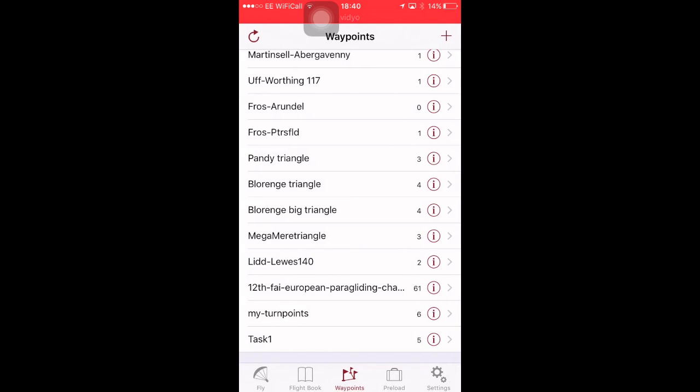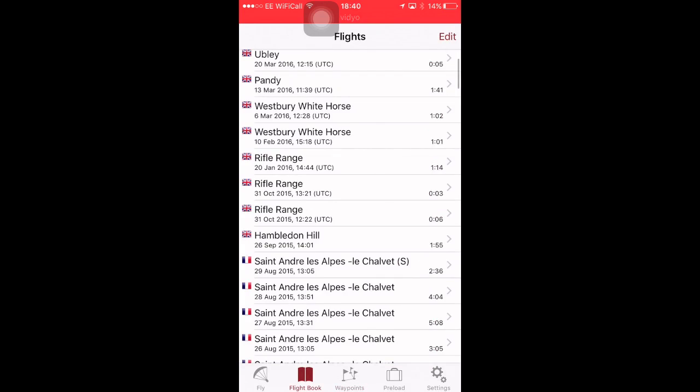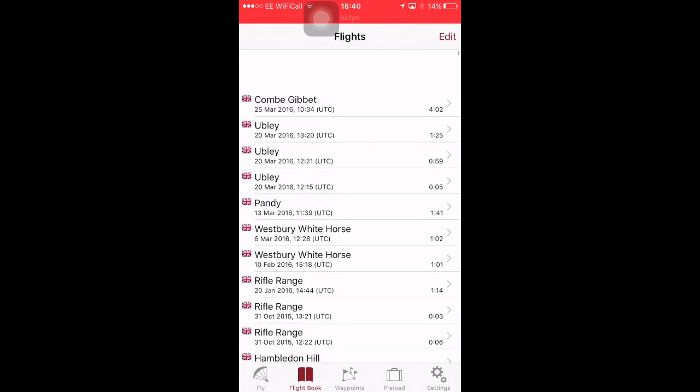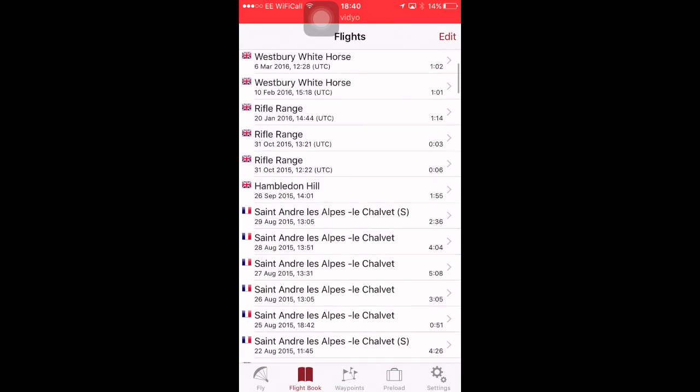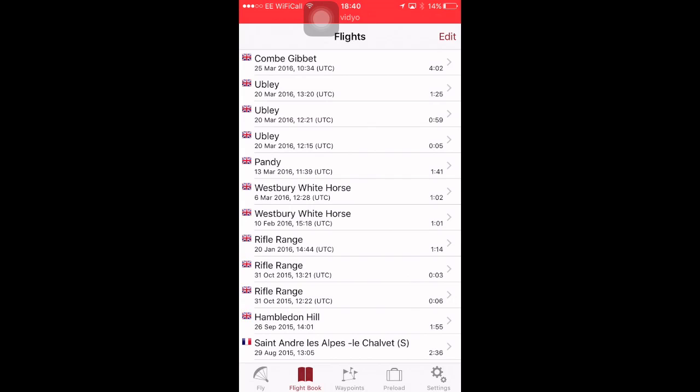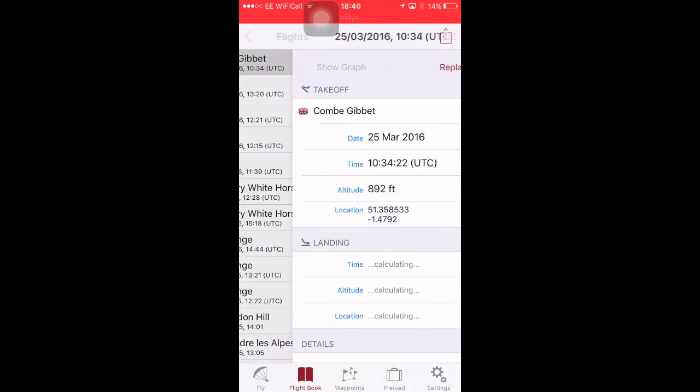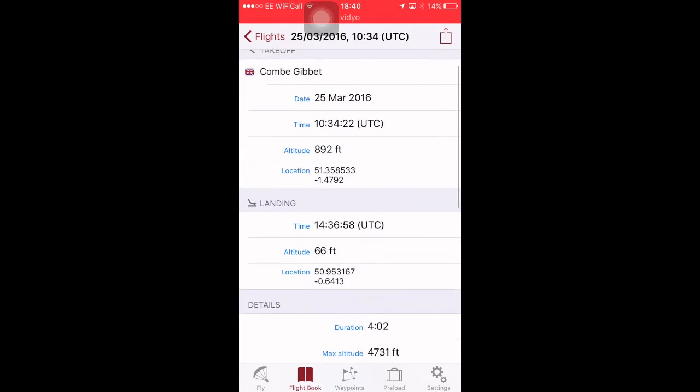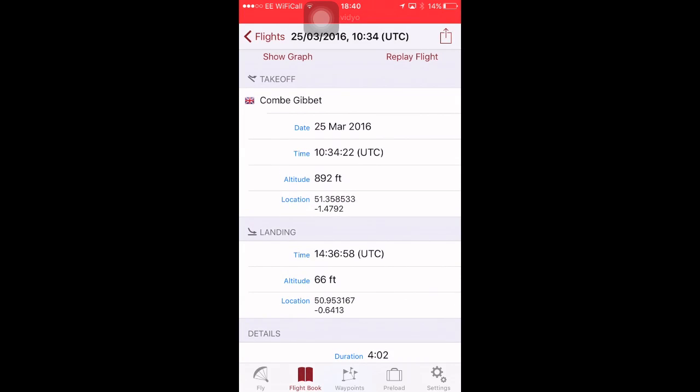So, we've covered quite a lot. Fly. Waypoints. Settings. Let's have a look at the flight book. This is great. It shows you all your flights. Listed newest first. How long each flight was in terms of duration. So, this is my flight from Coom Jibbit the other day.